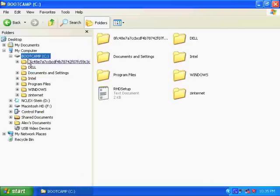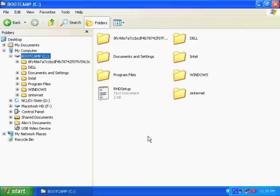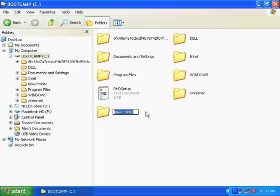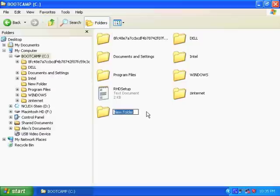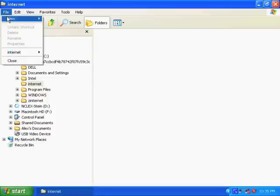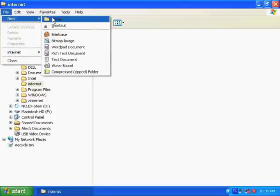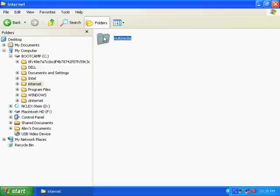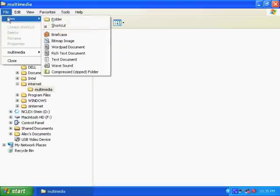So first, let's create a directory where we can do all our work. So File, New, Folder, and let's create this Internet. You might already have your own folder where you're doing all your work. Since we're going to be creating multimedia documents, we're going to create a folder inside of the working folder, another folder called Multimedia. So in here is where we're going to do all our work.